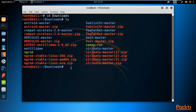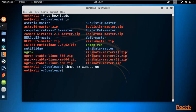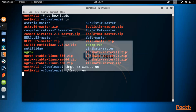Before the installation procedure, you need to provide execution permissions. Type 'chmod +x xampp.run' and hit Enter — the permission has been given. Now to install it, simply type './xampp.run' and hit Enter. It will start the installation procedure inside Kali Linux; just wait for the user interface to appear.